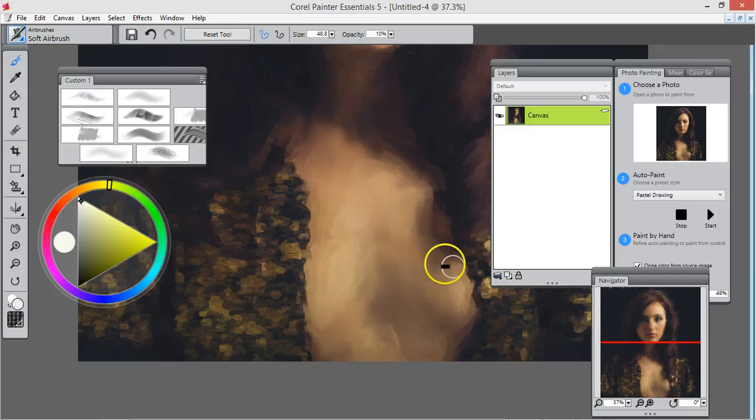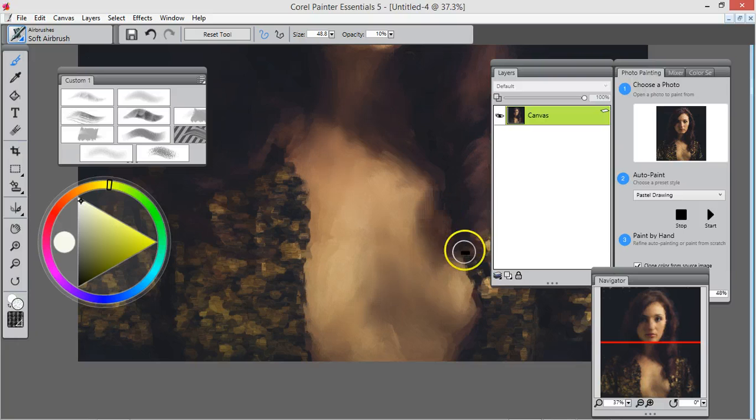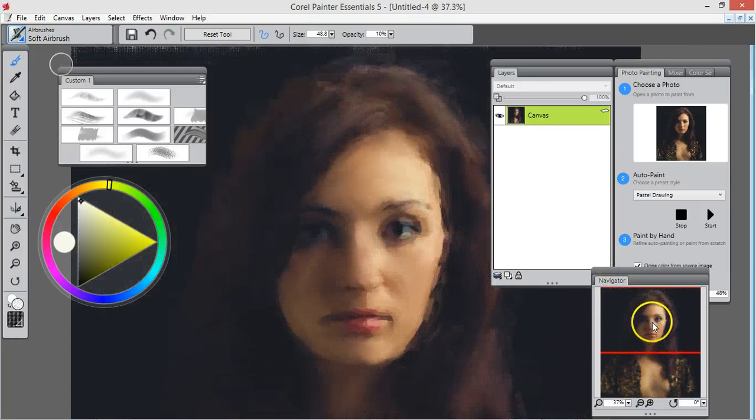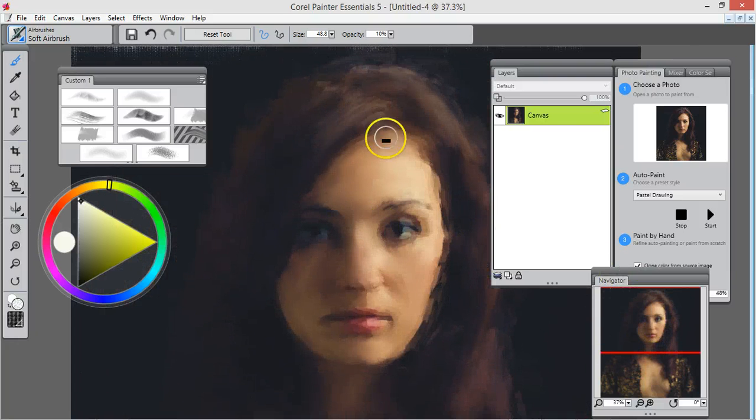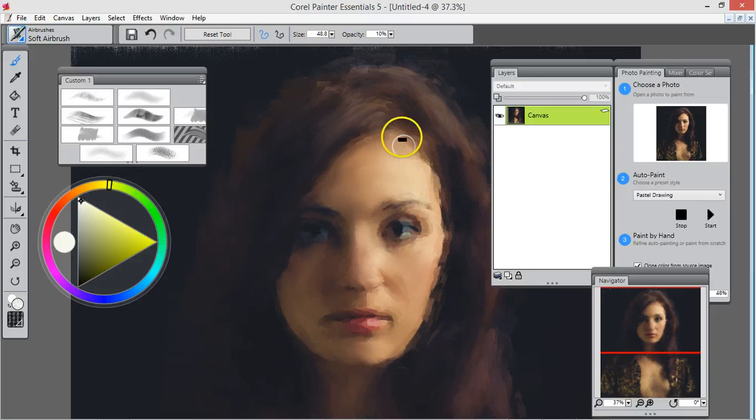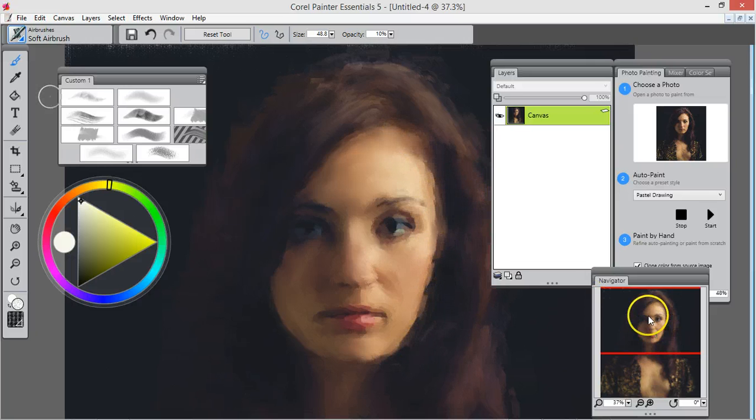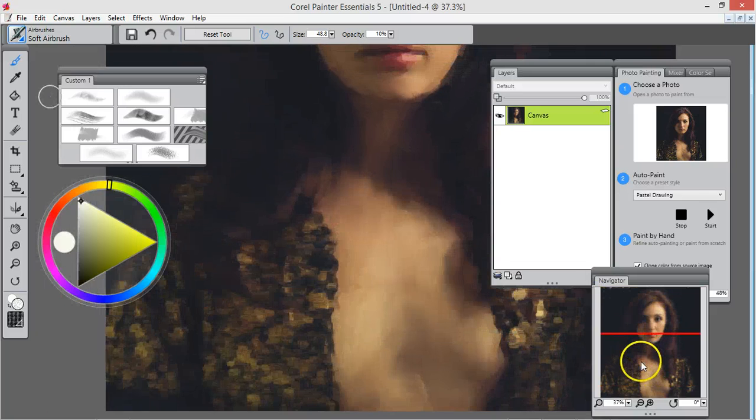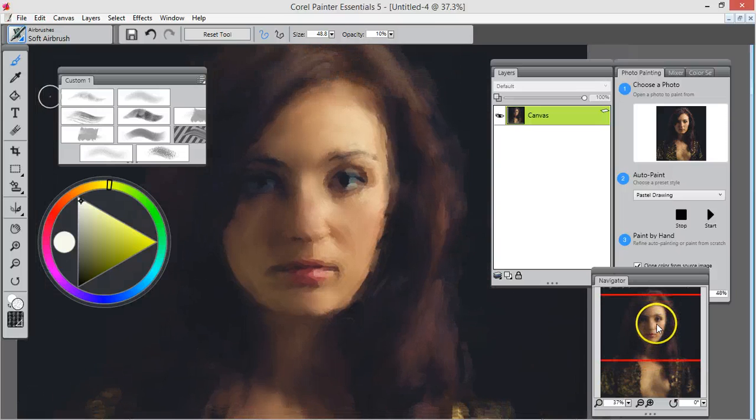We're just going to go over this. My main focus is trying to get the skin on her face to have her face look good. The rest of the painting will fall into place.